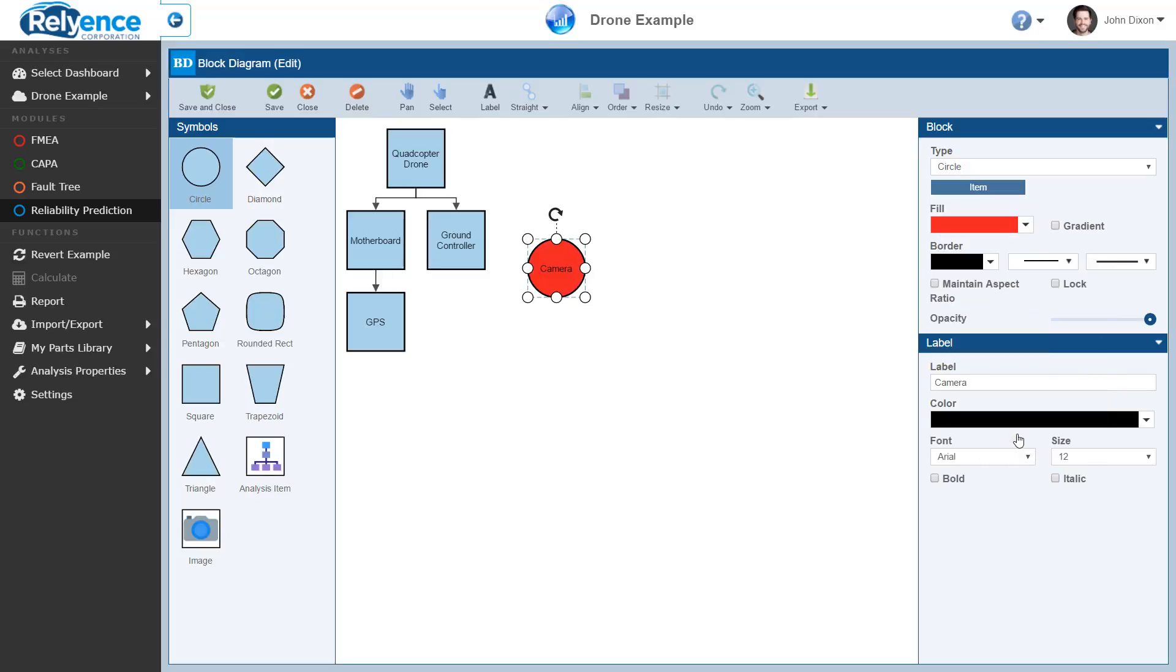Also, let's make the fill color of this item gradient by clicking the Gradient checkbox next to the fill color in the Properties. Notice that there are many other styling options available for both the block and its label in the Properties pane.